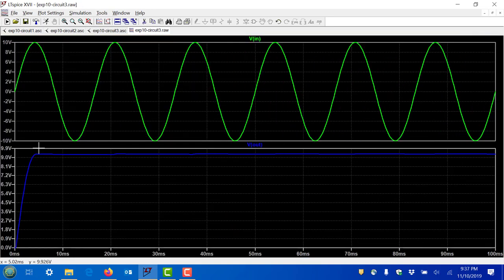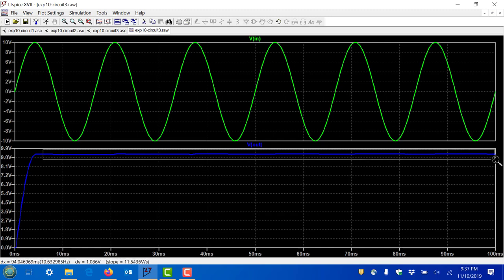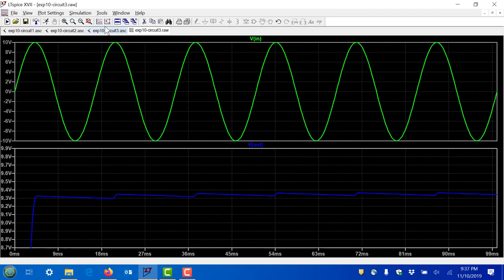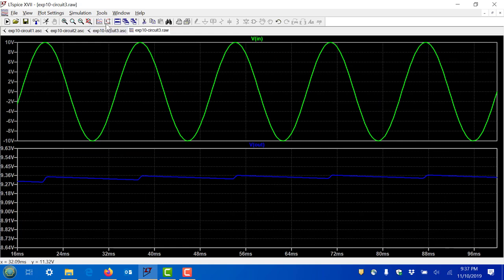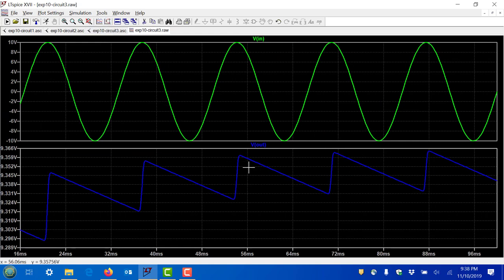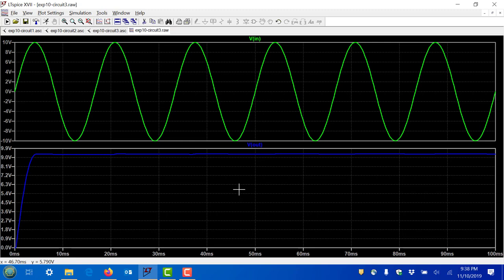Once the waveforms are up, you may want to zoom into a region by dragging with the left mouse button, then click auto range for a closer look. You can estimate the values — for example, this level is 9.3241 and this level is 9.359 — and see roughly what the difference is. That peak-to-peak variation is called ripple — R-I-P-P-L-E.